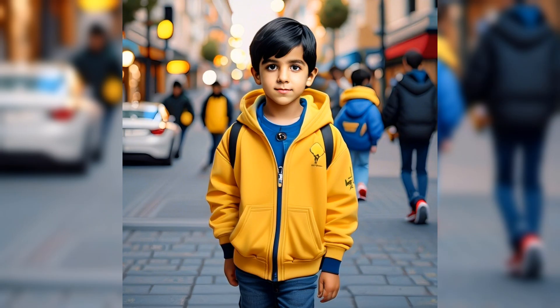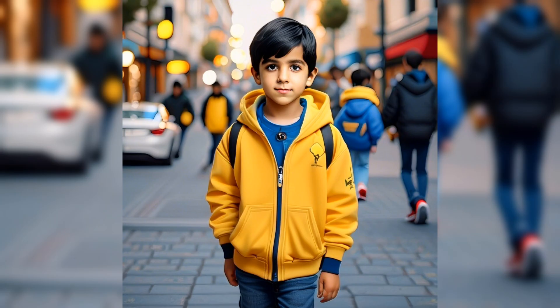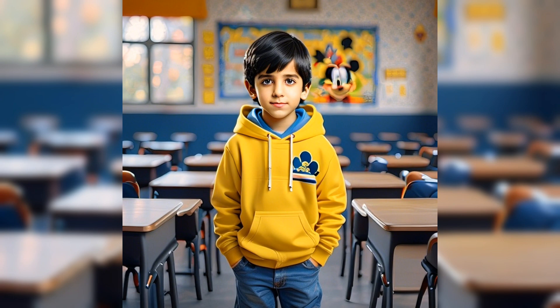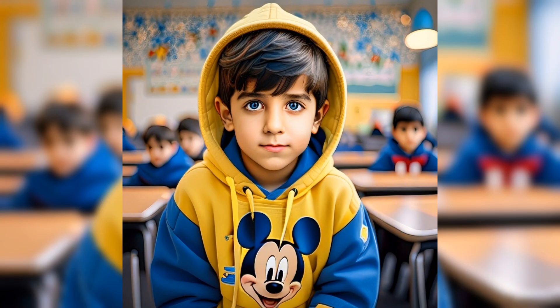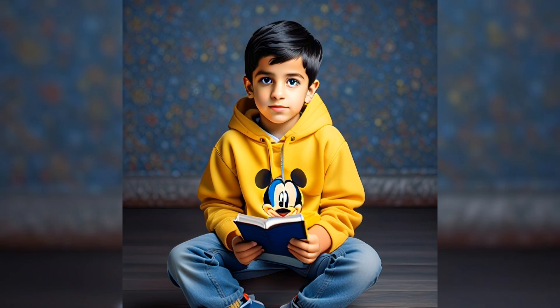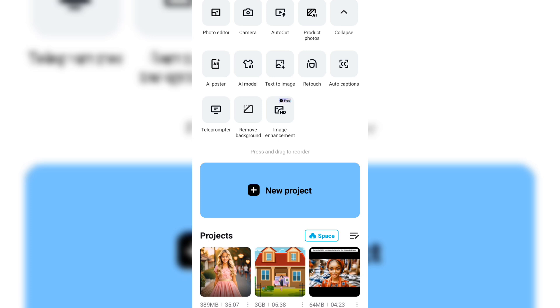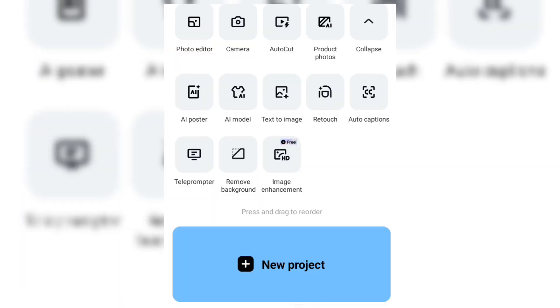We are going to use CapCut. I'm actually doing this using my Android phone, so you can use the mobile version of CapCut to execute this. This is the home page of the mobile version of CapCut.